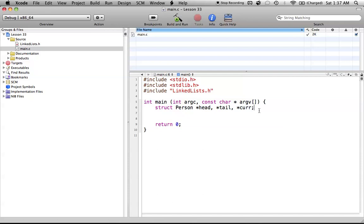But anyway, the next tutorial will be on actually creating the memory for each person, because all we have so far is pointers. So the next tutorial will be on creating the actual people, and how to assign all these pointers, and basically on how the lists are actually going to work.